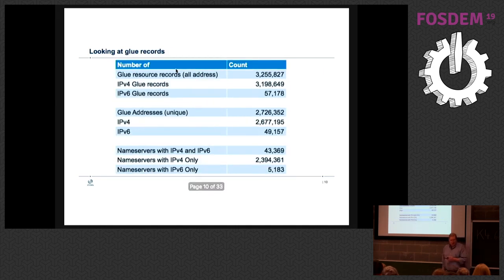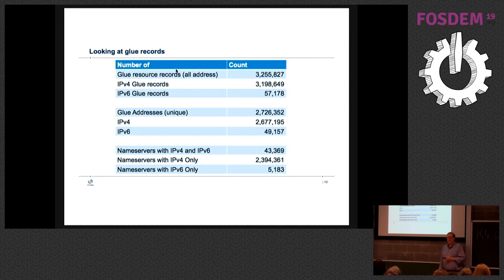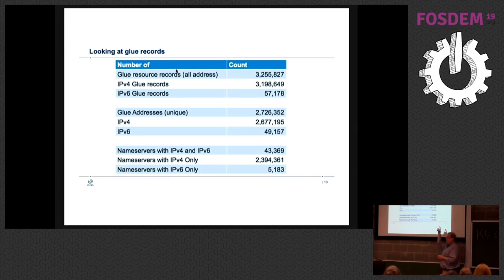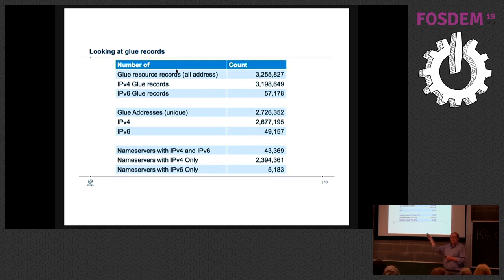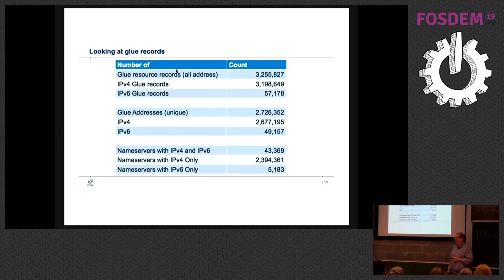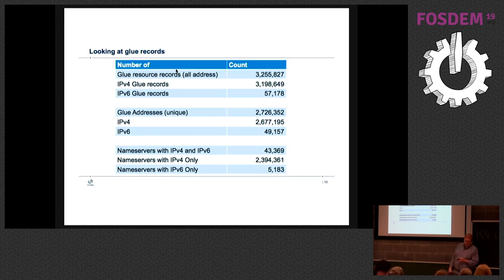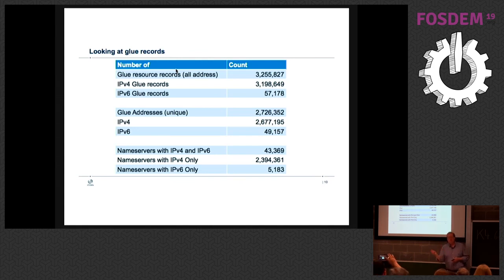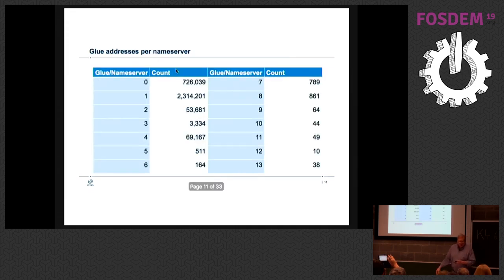Glue records: I have 3.2 million glue records, about 2.7 million were unique addresses. Almost all V4, not too surprising. What I found surprising though at the bottom of this - name servers that only have V4 is still a huge number compared to DualStack. I thought DualStack would be more mature. That's the first number here that surprised me, was that I thought DualStack was just a given and not at all, not in Glue records. There are 5,000 brave souls in V6 only. Idiots - I mean, they were very smart people in alternate universes.